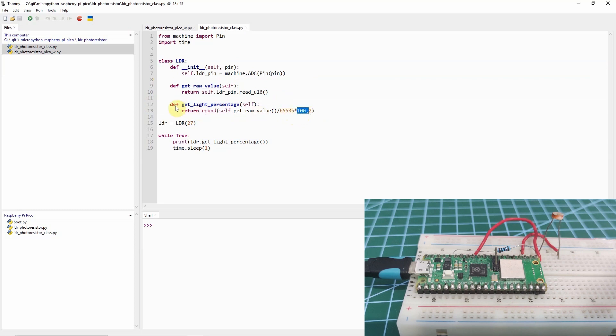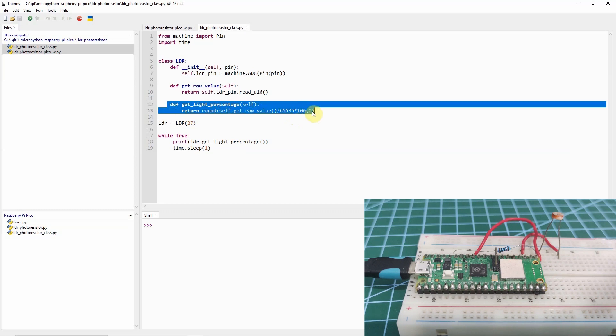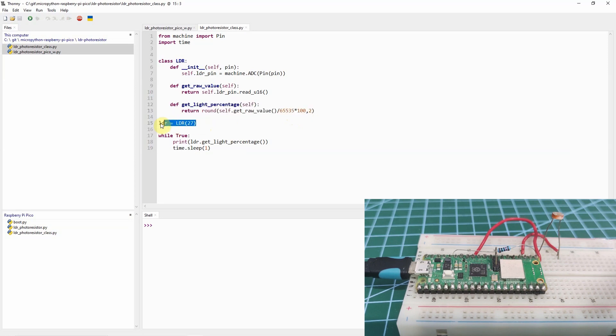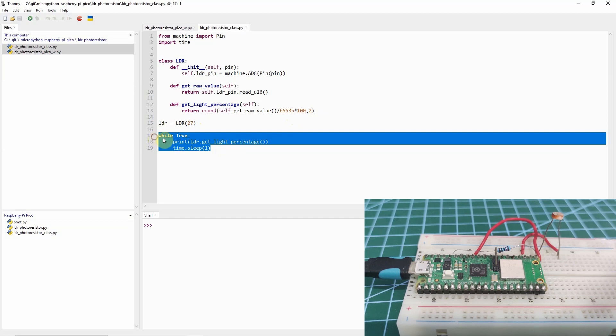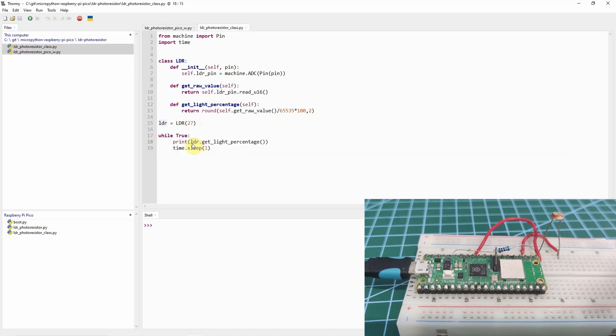In this case, when we call this function, then we'll get a value from 0% to 100%. In this case, in here, we just declare an object of LDR, and then we pass in the GPIO P27, and then in an infinite loop, we just call the method, which is getLitePercentage. Let's try running this one.